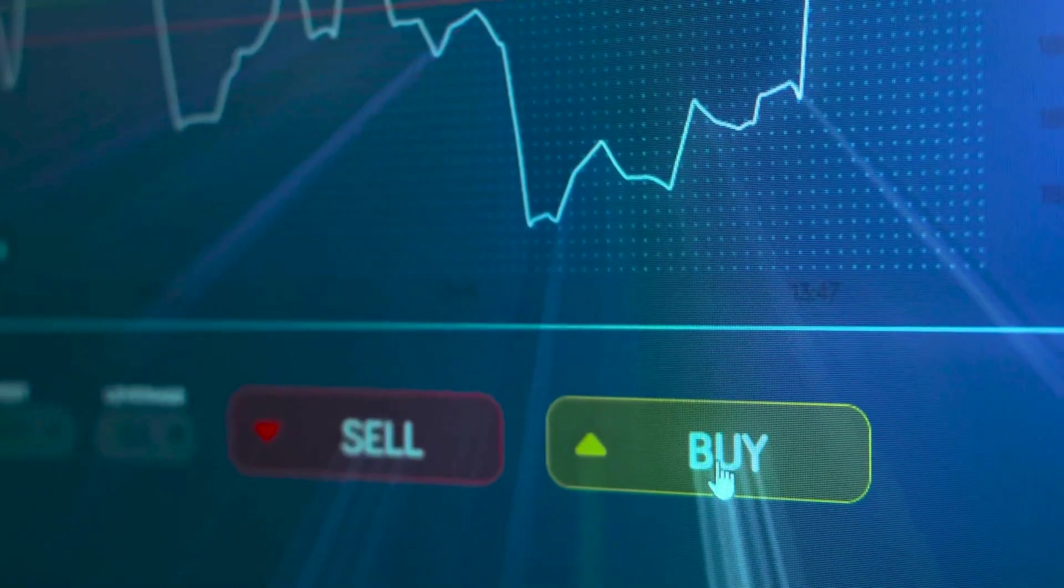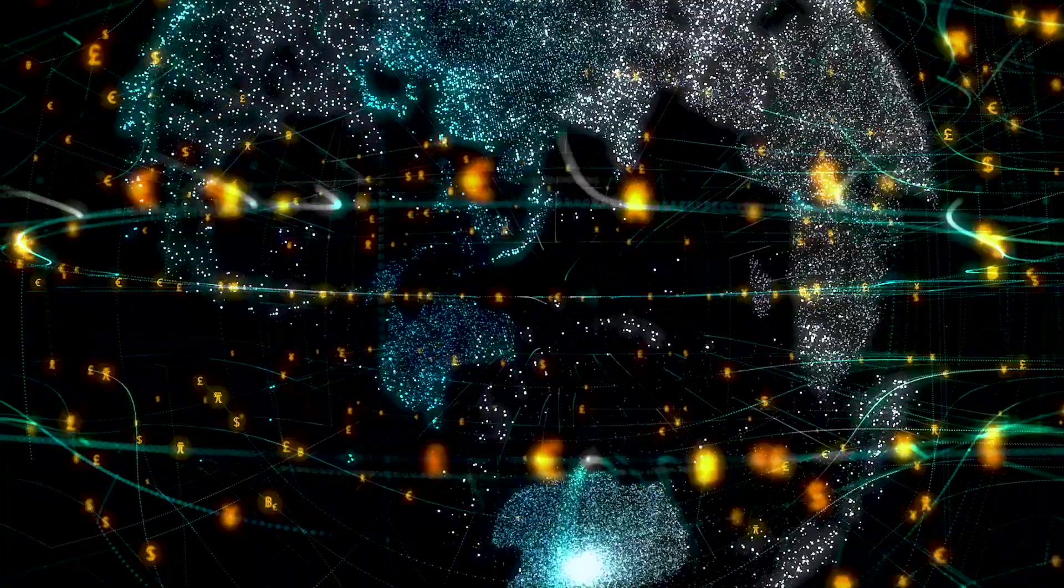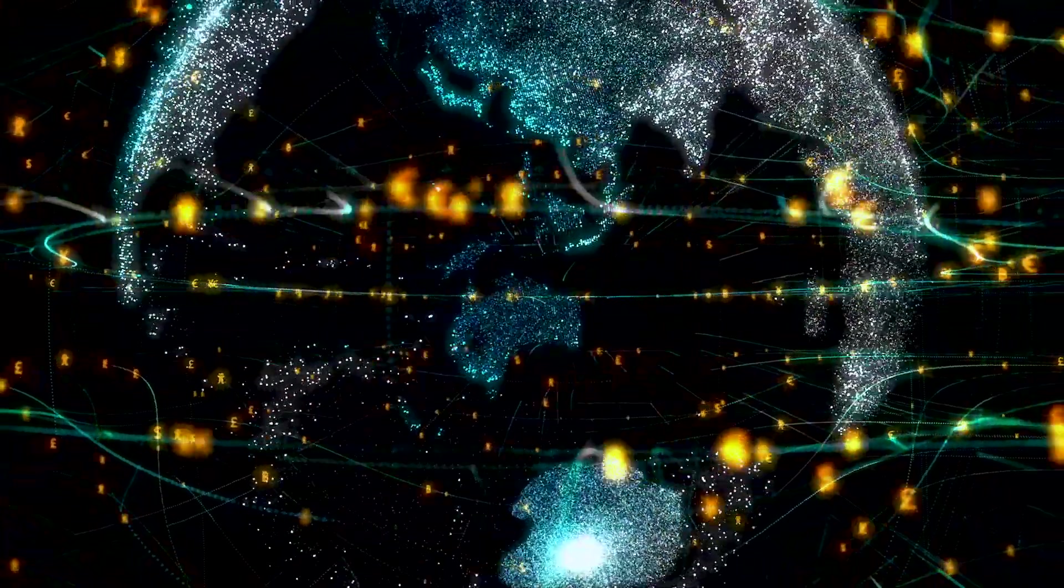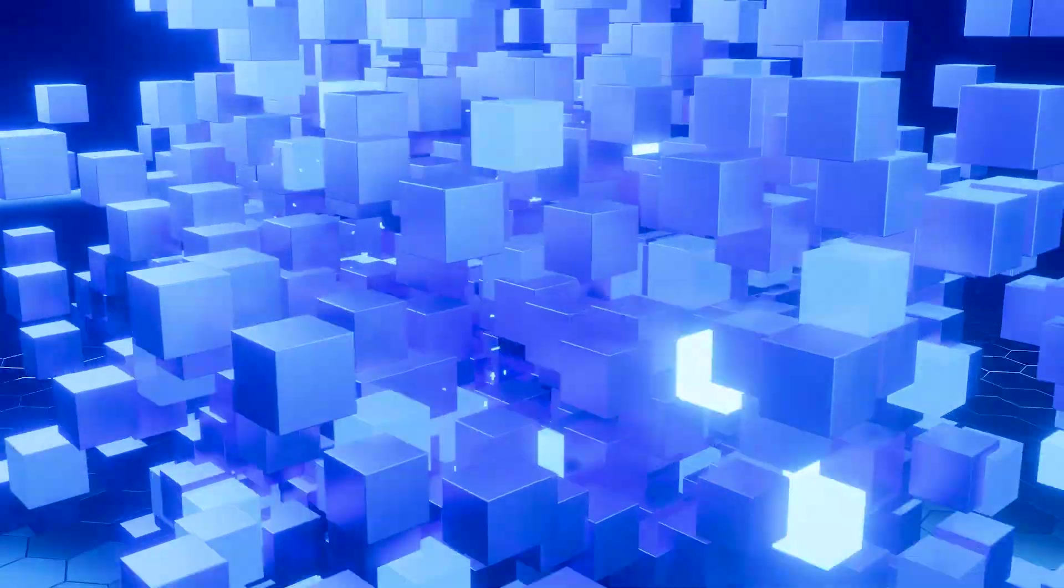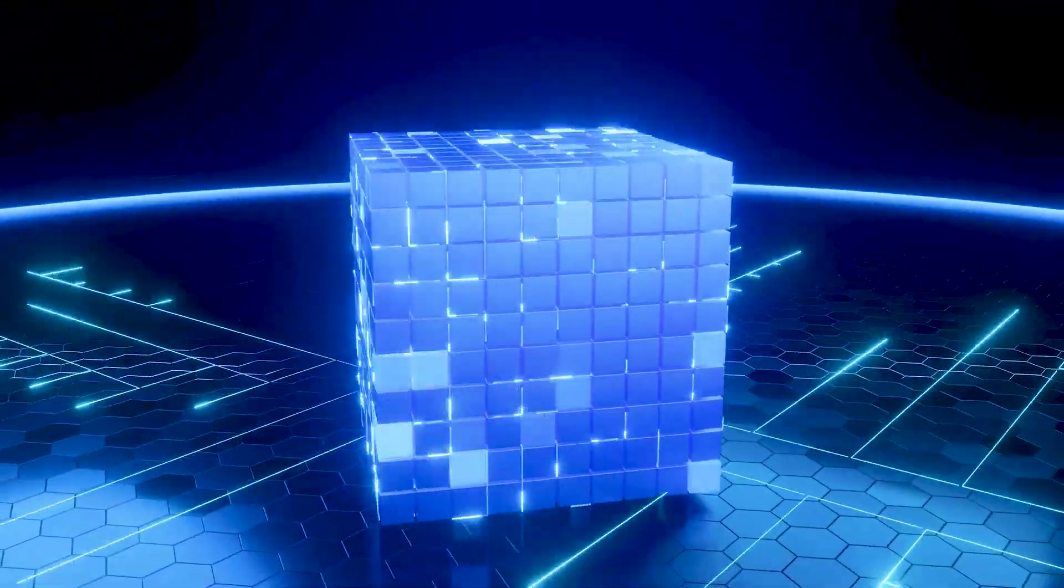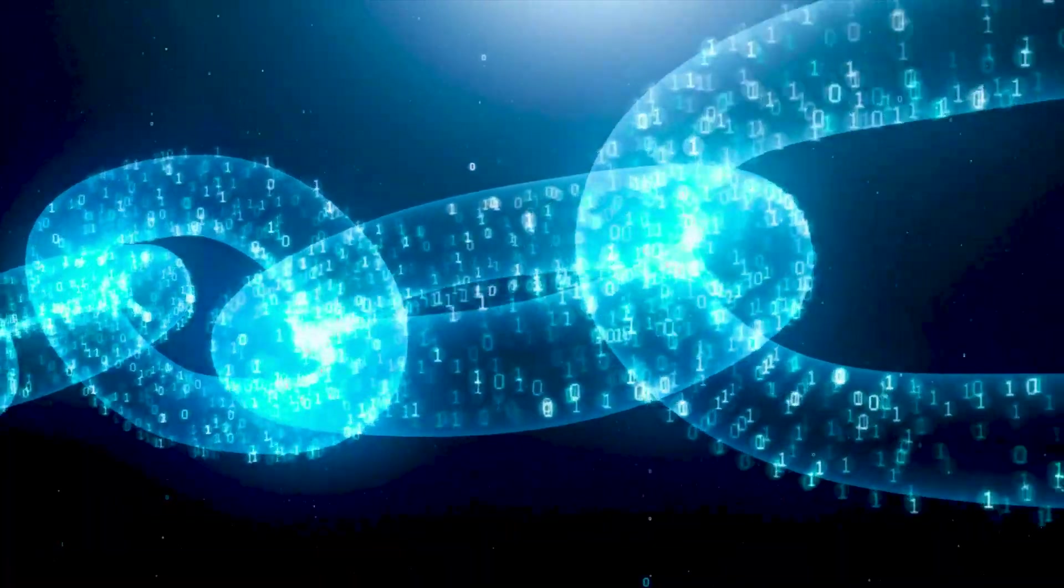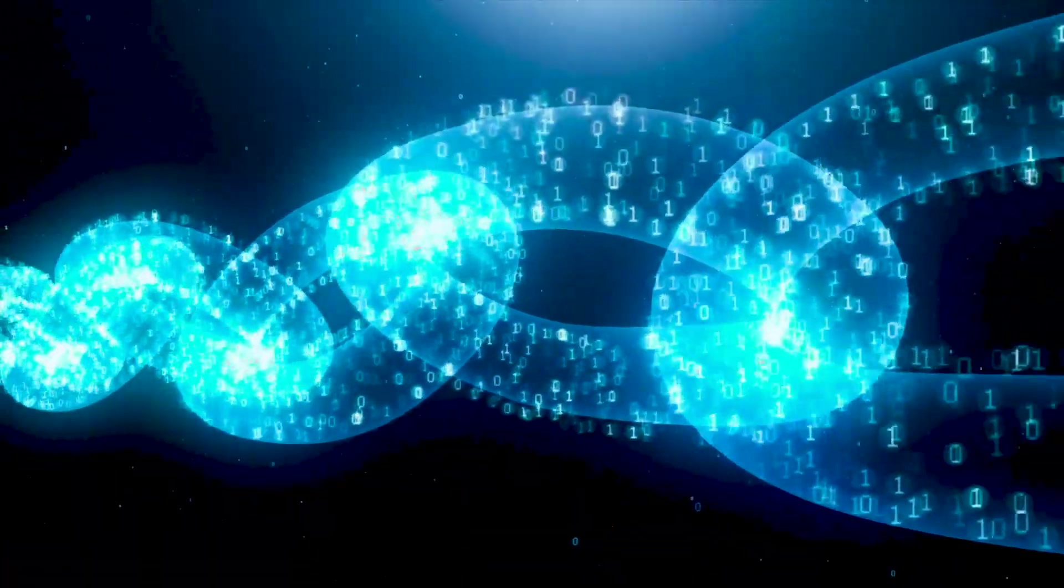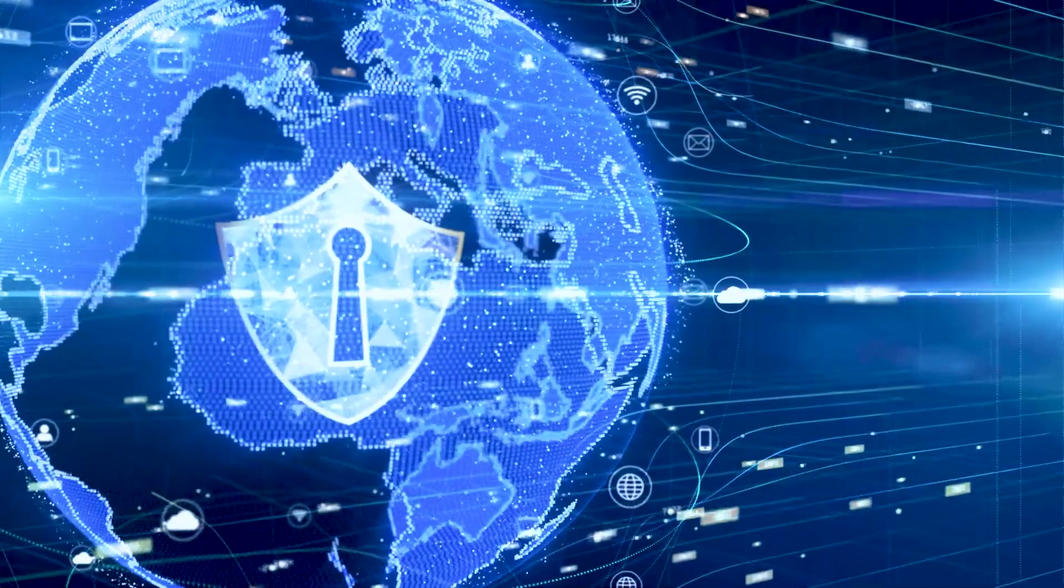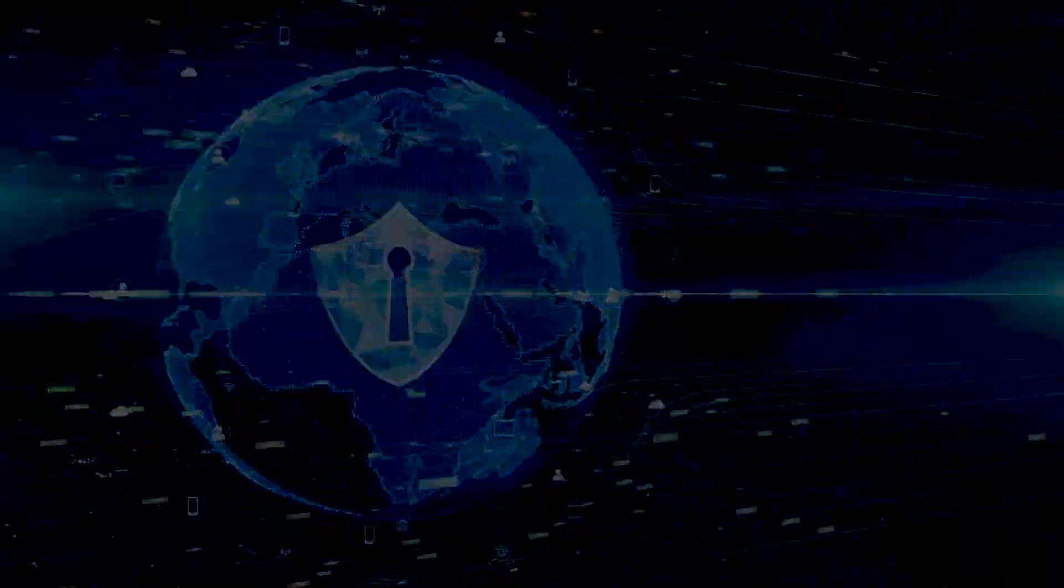When someone makes a new transaction, these nodes work together to confirm its legitimacy. Once verified, the transaction is added to a new block, which is then linked to the existing chain of previous blocks. This system ensures security and transparency without needing a central authority.